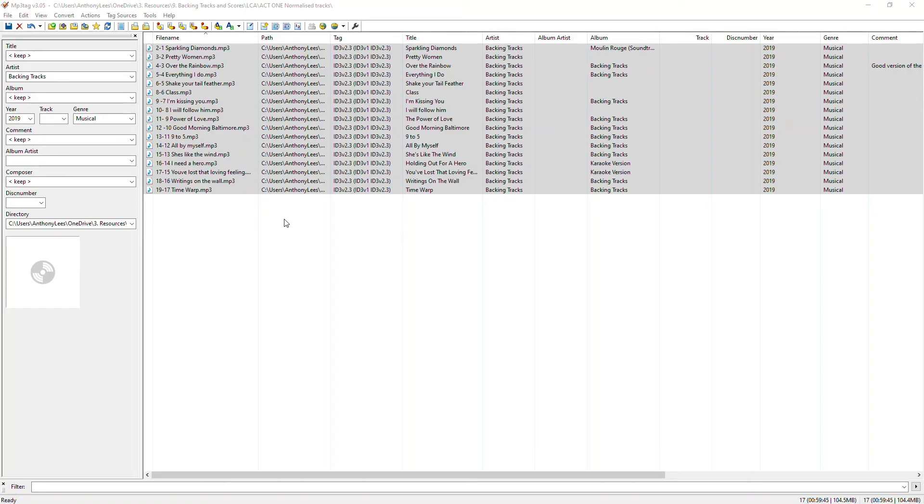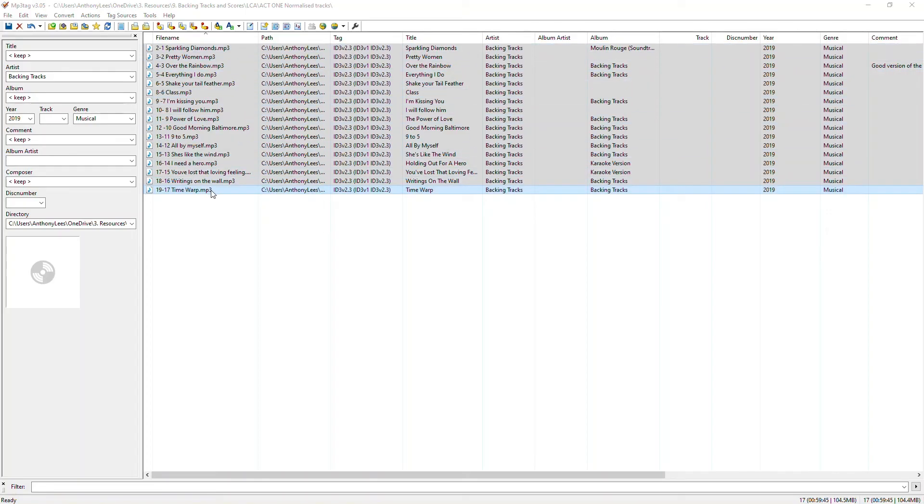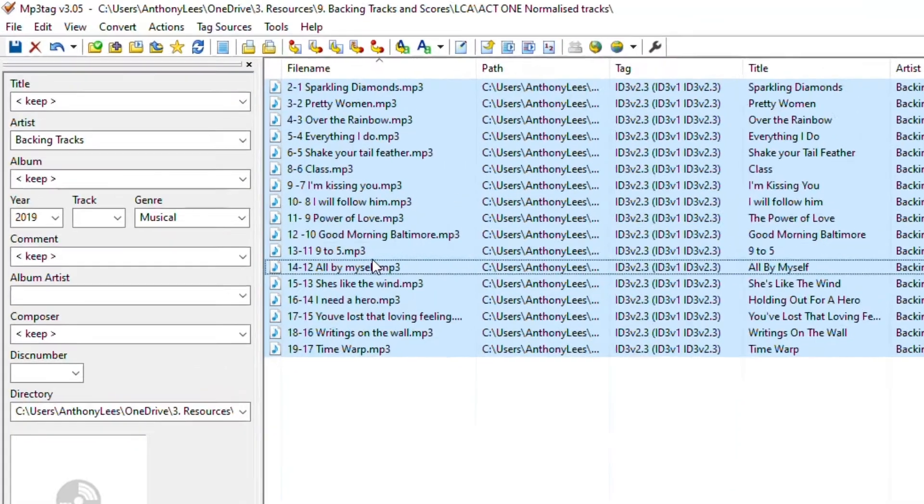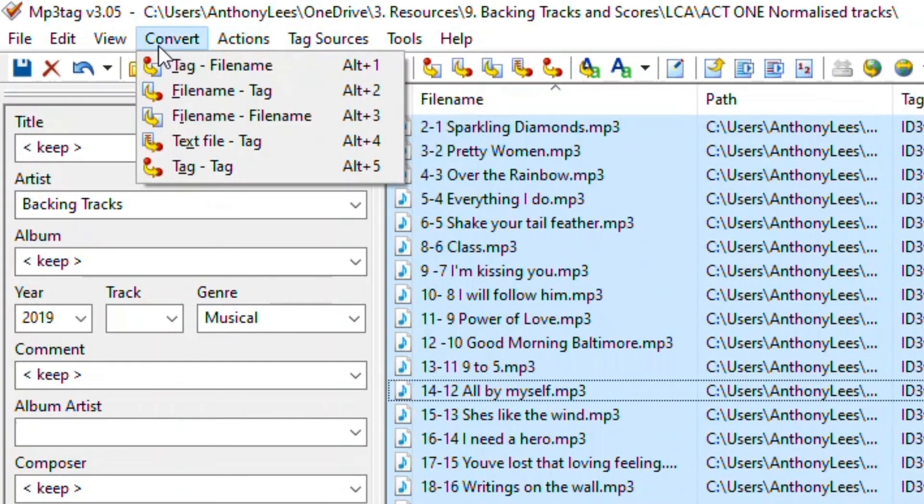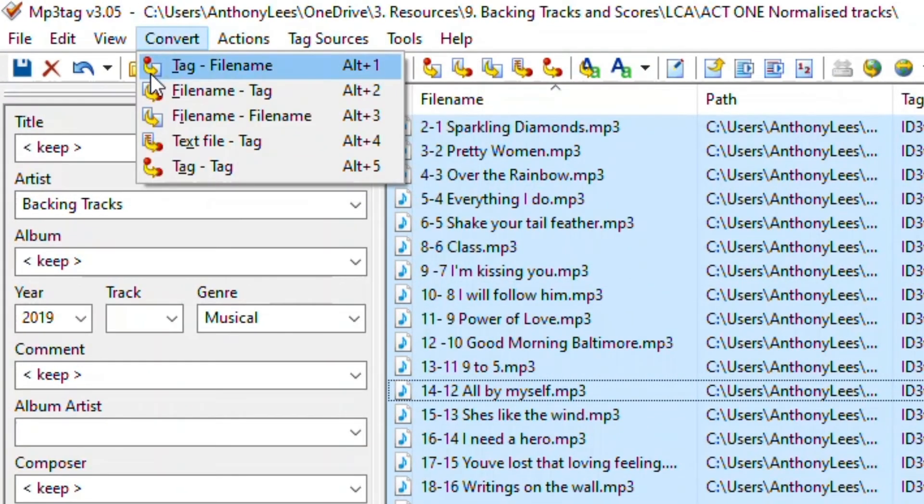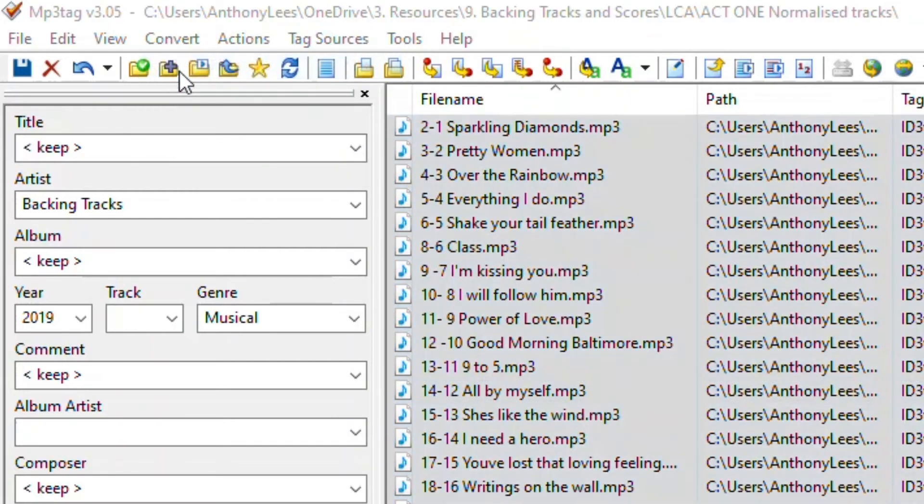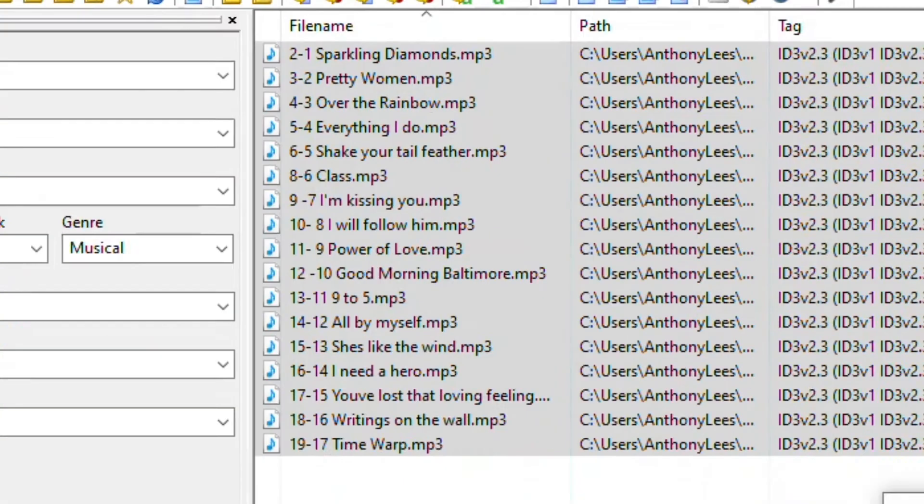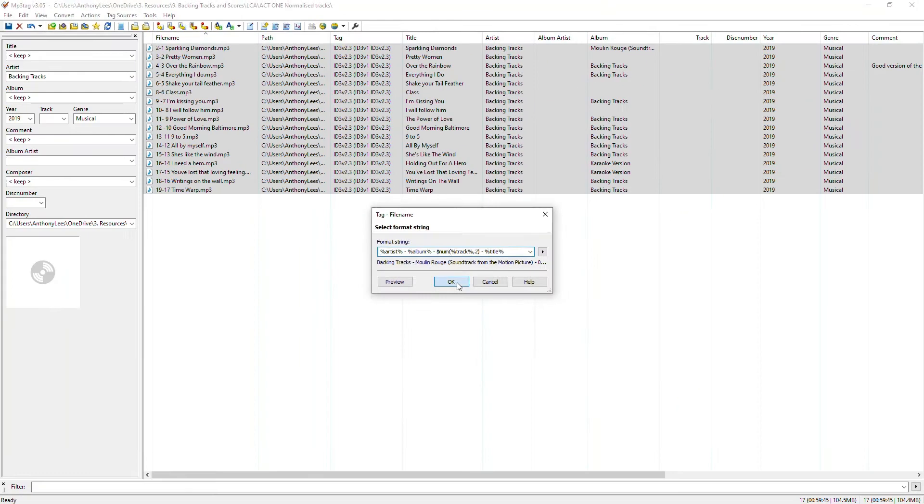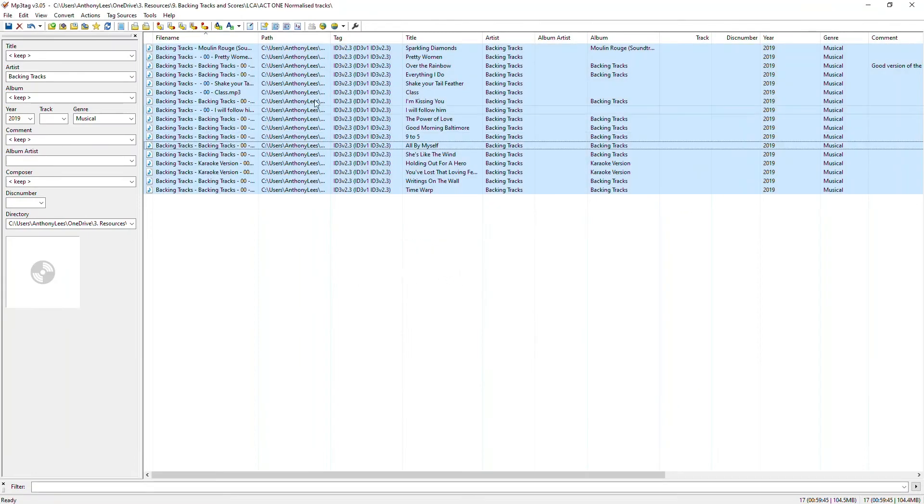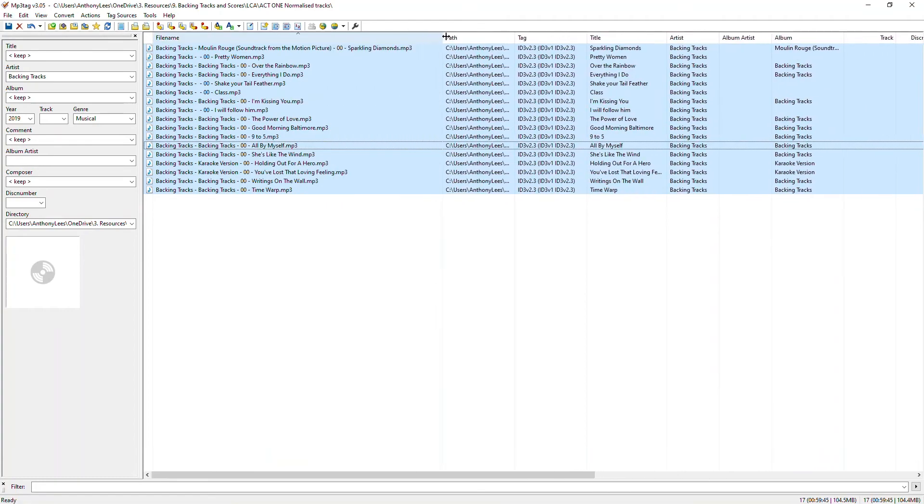What I want to do now is sort out these file names, but rather than redoing them manually, I want to use the other information in all of the tags to help me with that. So I'm going to go up to convert here and I'm going to use this one tag equals file name because file name is the thing that I want to change. And now what I'm going to do, if I look at this, it's going to first of all insert the artist, then the album, then the song number or track number, and then the title. Let me just hit OK and you can see what's happened there.